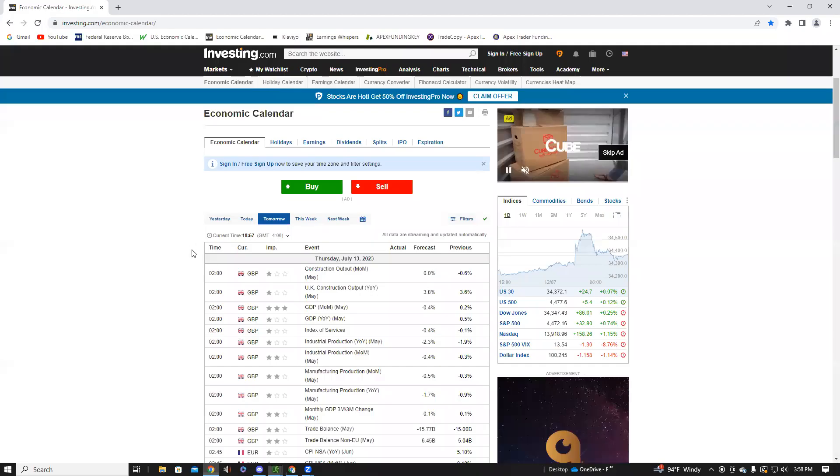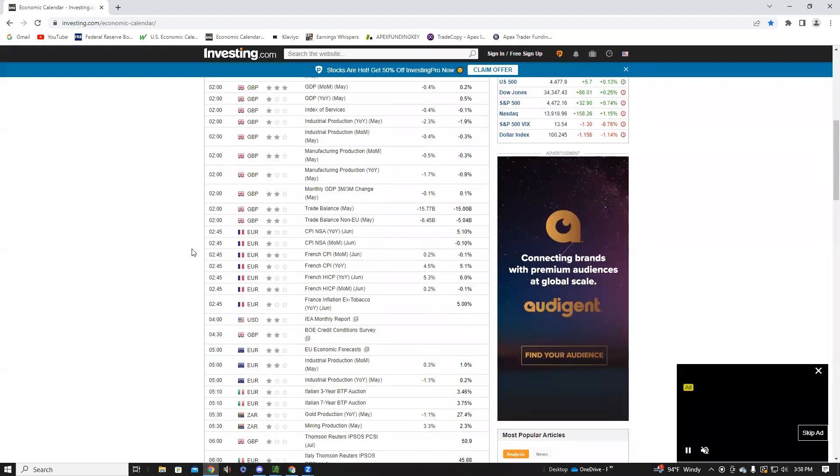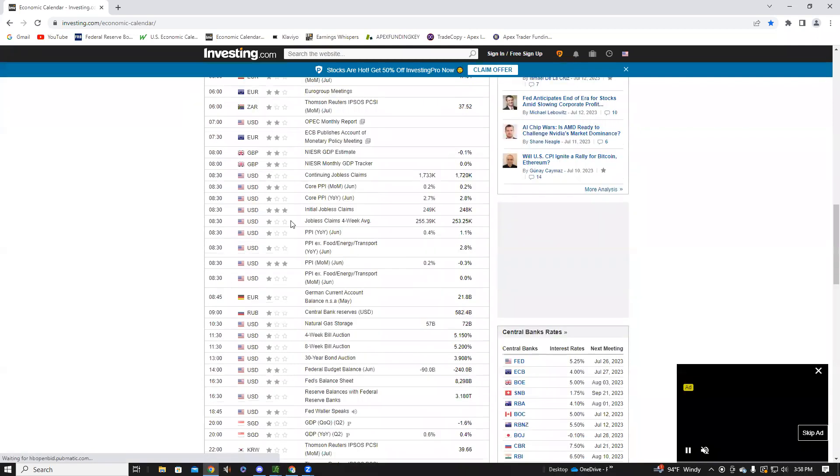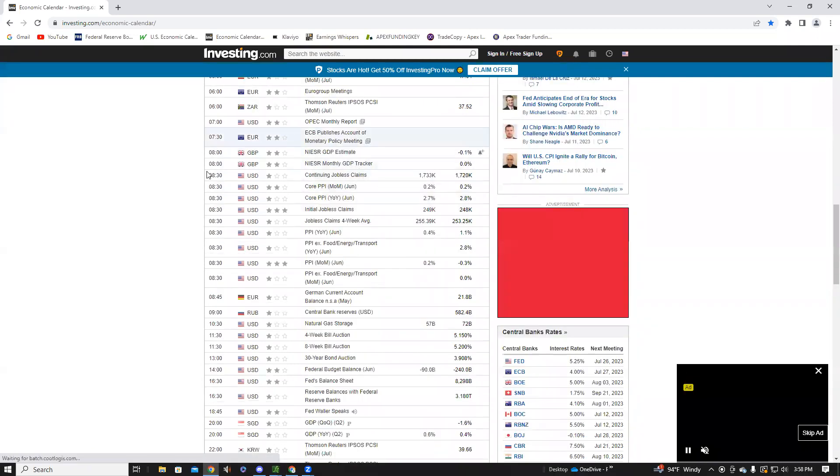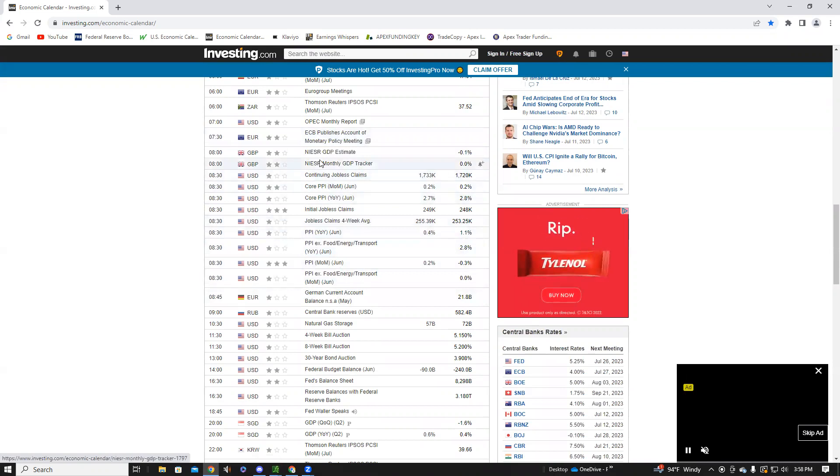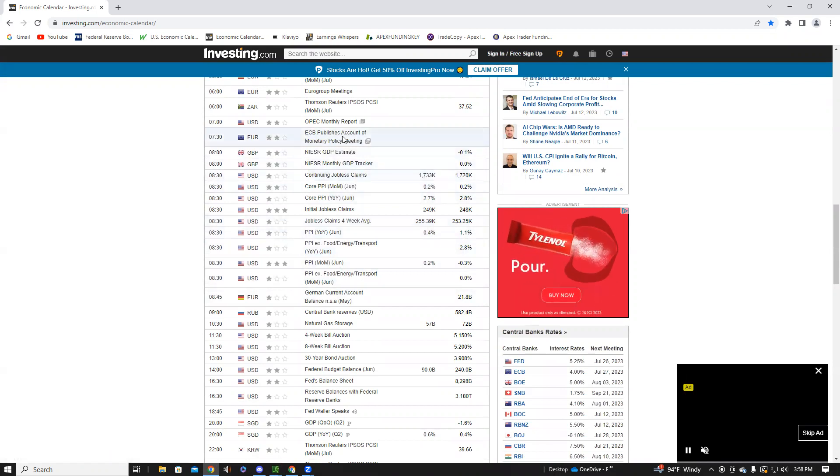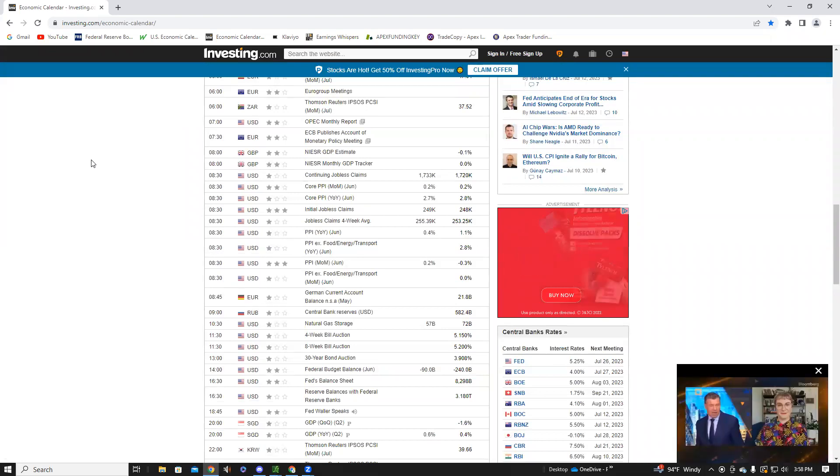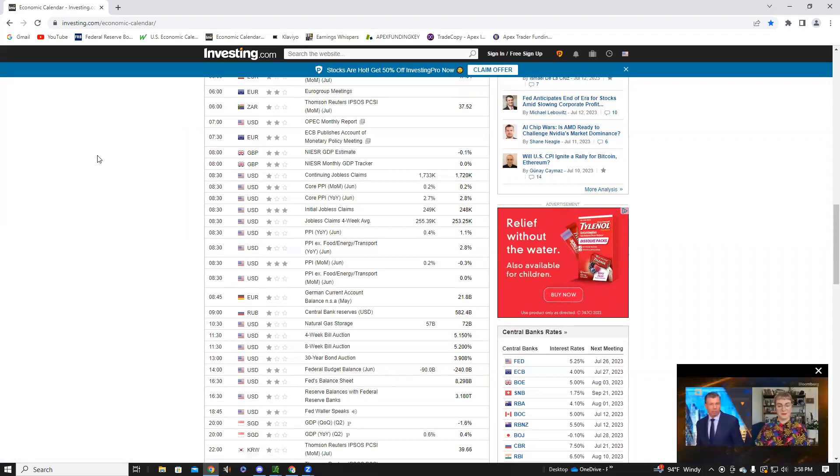What does that mean for tomorrow? Tomorrow we have the PPI, that's the Producer Price Index, that comes out 8:30 AM Eastern Standard Time, as well as continuing jobless claims. So two big economic data prints coming out one hour before market open, so you should be paying attention to that.